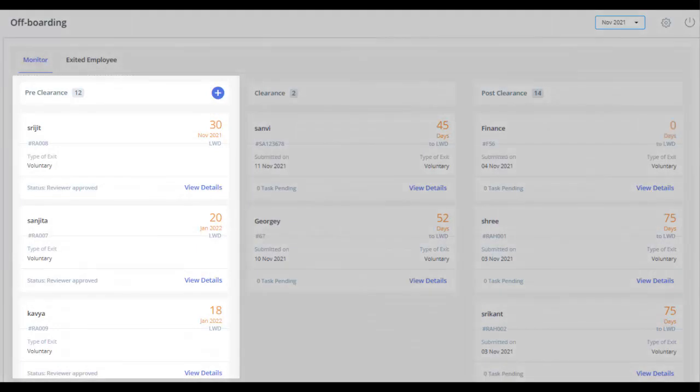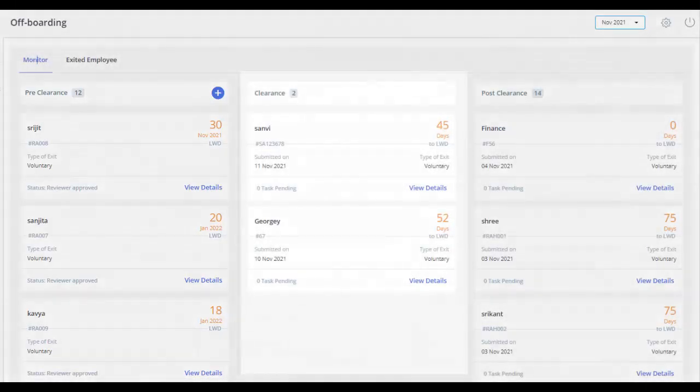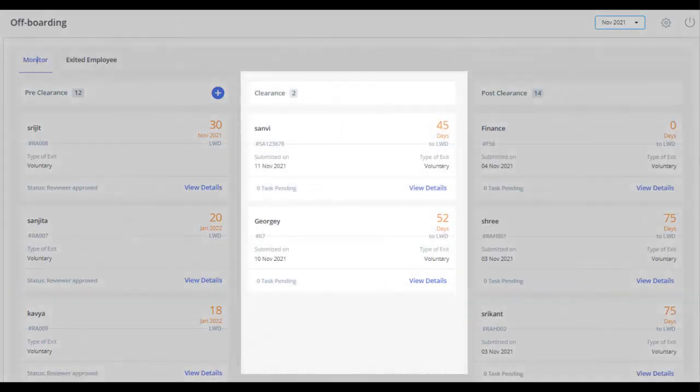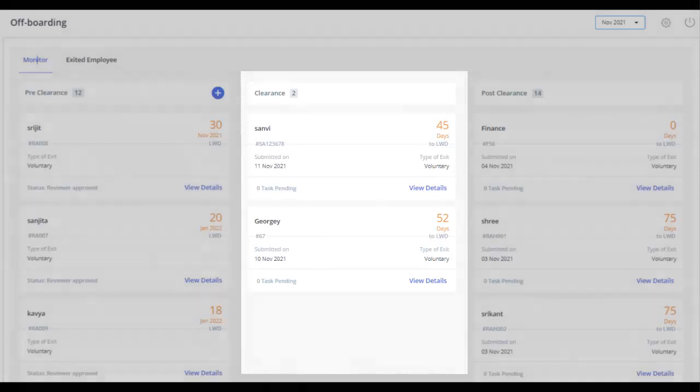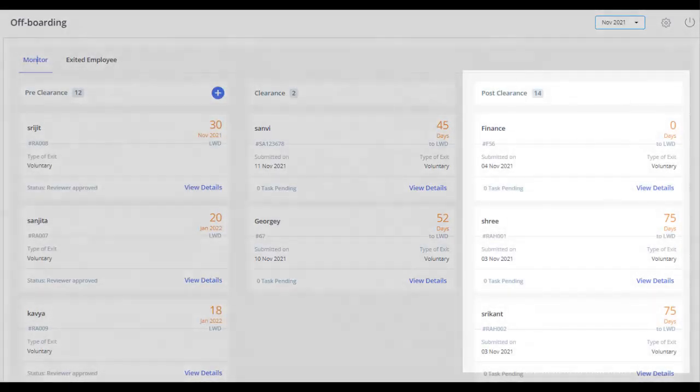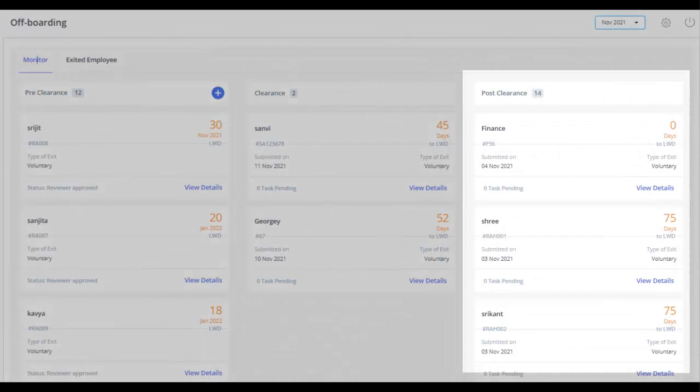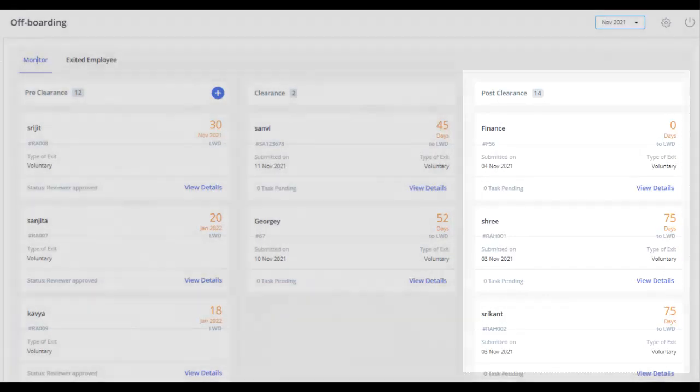The Pre-Clearance column displays all the exit applications on which an action is pending or is not yet approved. The Clearance column displays the applications for which the exit checklist is initiated but the employee has not yet left the organization. The Post-Clearance column displays all the cards of employees who have left the organization and are pending full and final settlement.